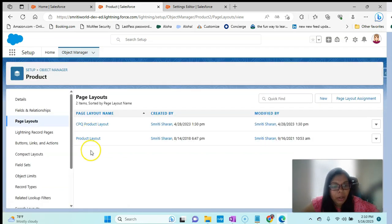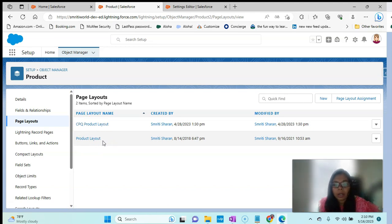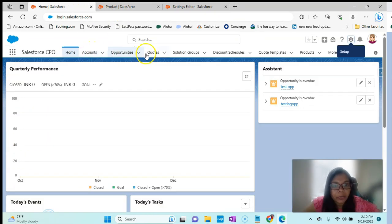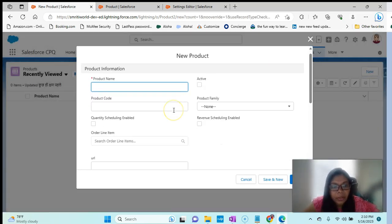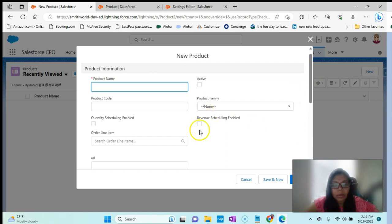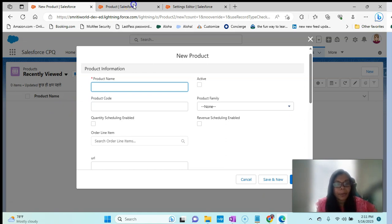When we are talking about page layouts, we have to see the CPQ product layout and the product layout. If we want to see layouts related to CPQ, we will want that particular layout. For example, if we go to Products and create a new product, it is normally showing a normal product layout. As a system admin, to be able to see the CPQ layout, I need to go to the layout assignment and set it up for that particular layout.